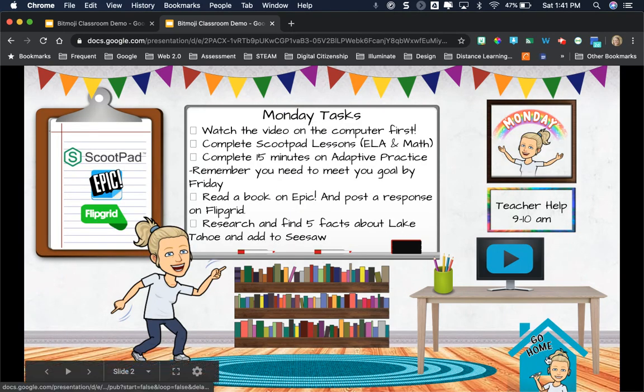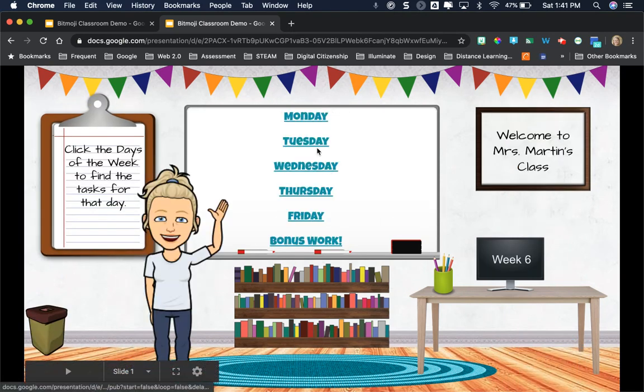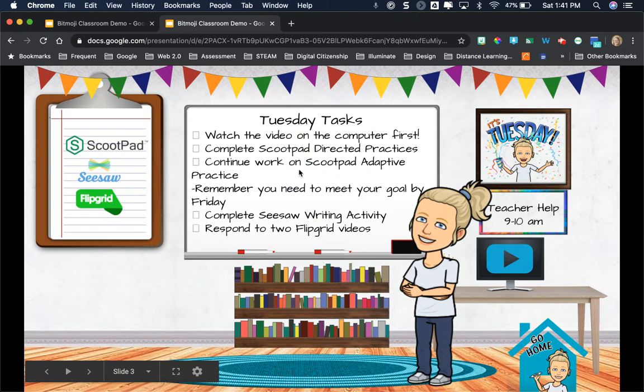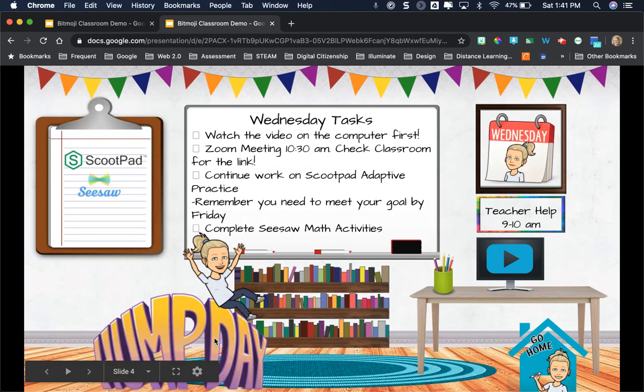So I'm going to go ahead and just click Monday, then I could go back home. It's kind of a great workaround so your students don't just progress through.